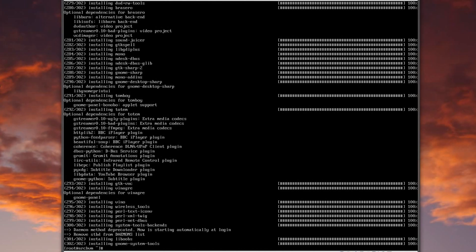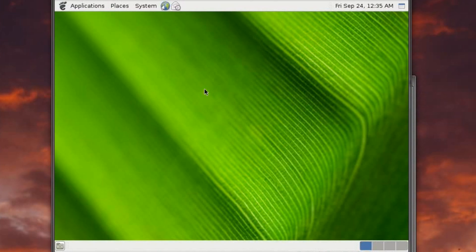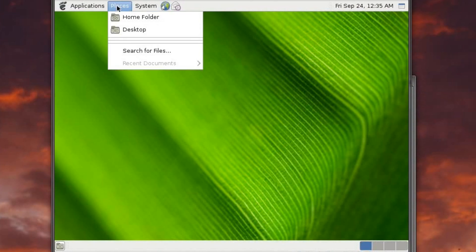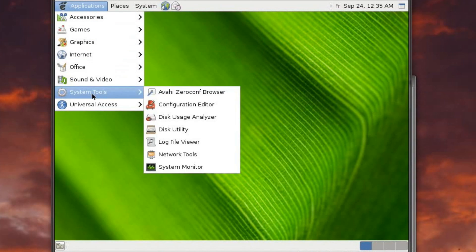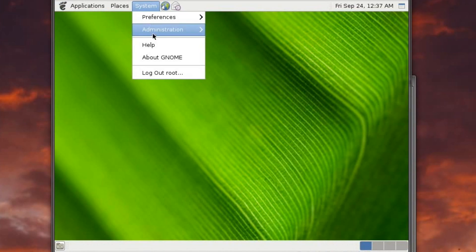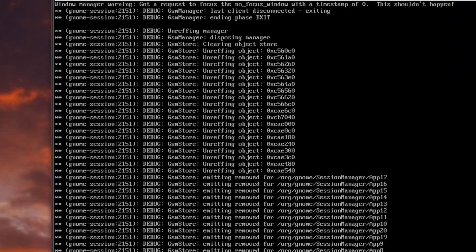Quite a bit later — GNOME is installed. Let's try running it: xinit /usr/bin/gnome-session. We cross our fingers... and that took just a couple of seconds — we've got a GNOME desktop, we are in business! However, we don't want to be logged into GNOME as root — never be in a graphical environment as root — so we'll log out.